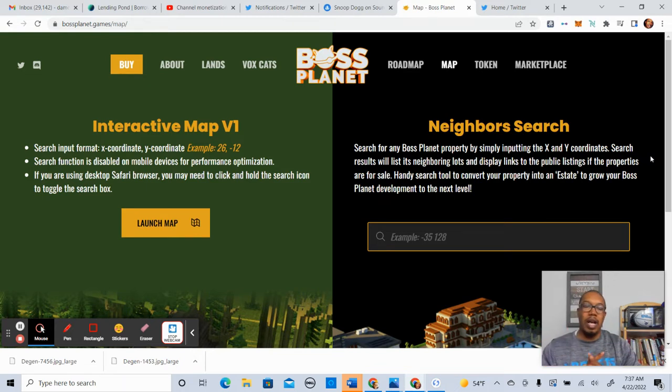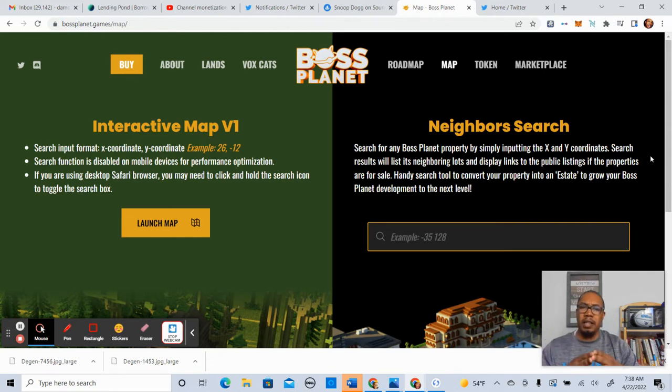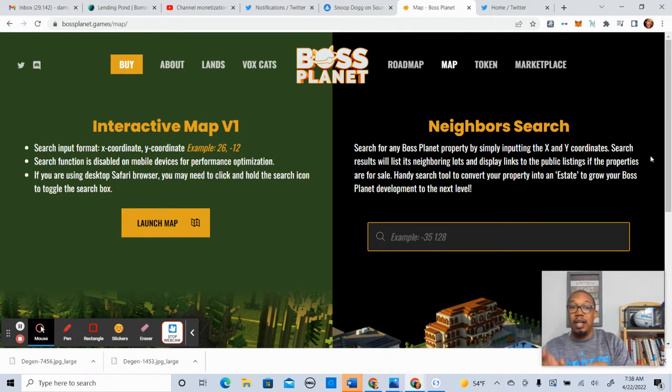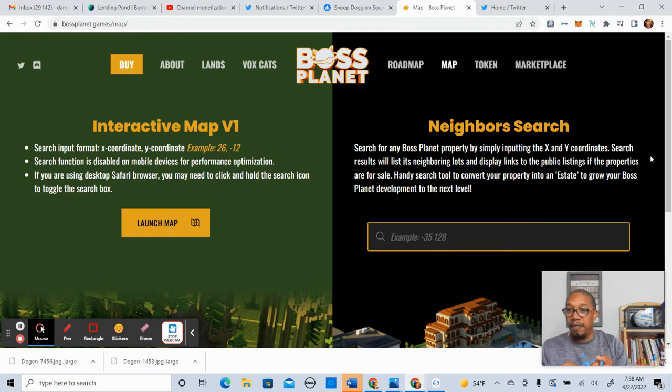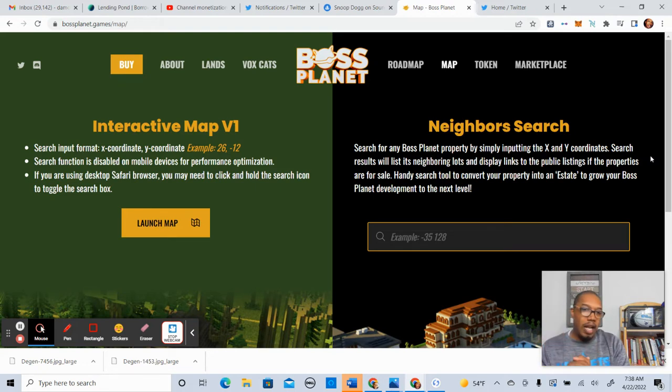Very exciting news, guys. So we've been talking about a lot of things lately pertaining to Boss Planet. But before we do that, make sure you like the video. And if you haven't subscribed, do so right now. Now with that, let's get into it.